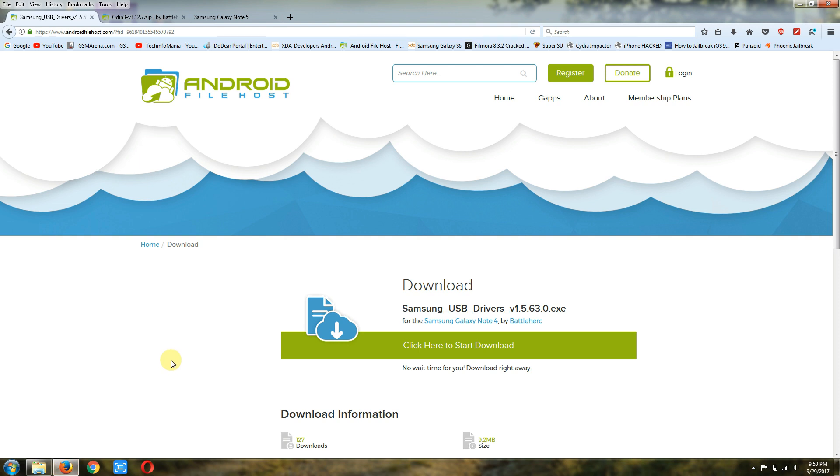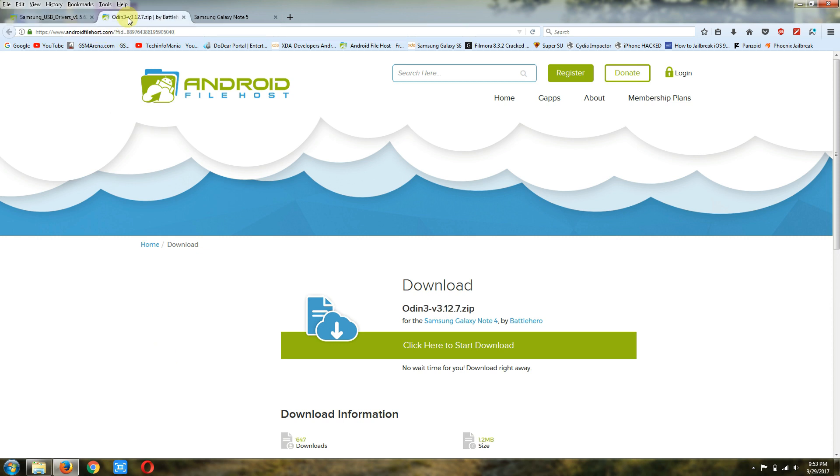Number one, we have to download a few files. The first file is Samsung USB drivers—this is a must-have to install on Windows. Download it and install it on Windows. The second file we need is Odin 3.12.7, the latest version. Download this file and keep all files in one folder. After downloading this Odin file, you have to unzip the file.